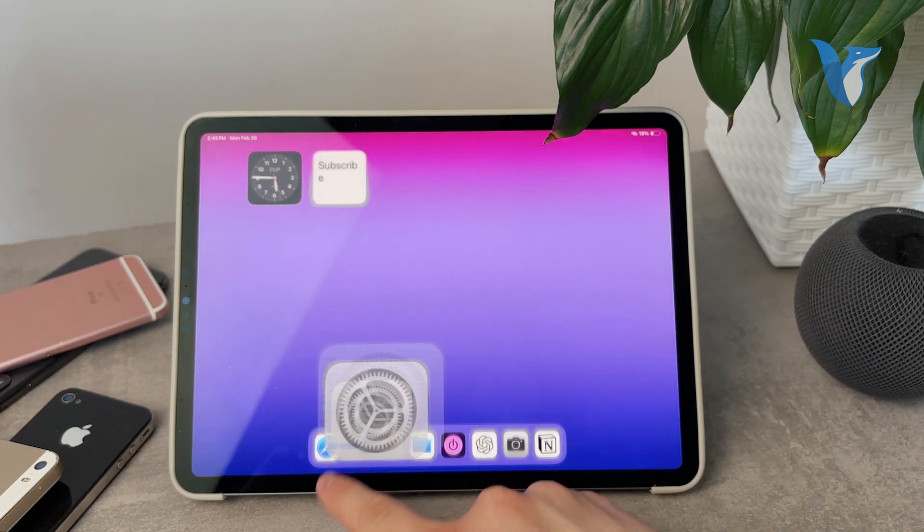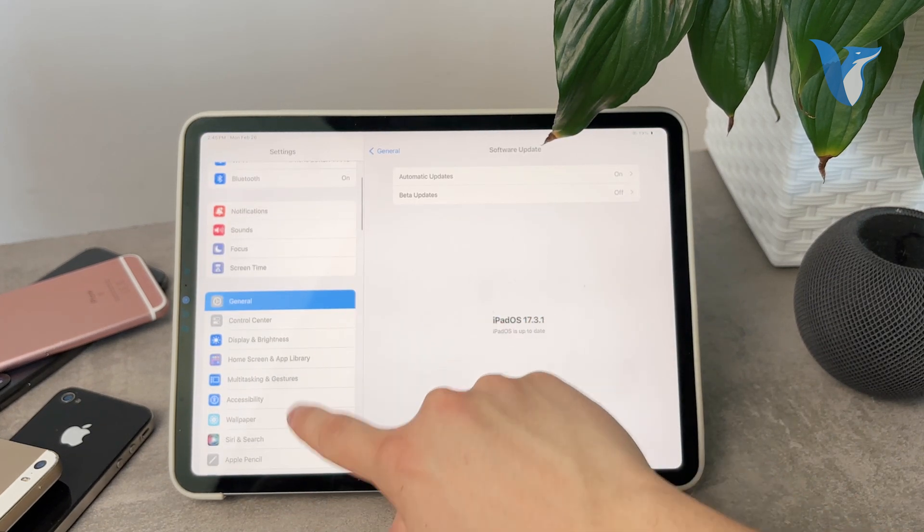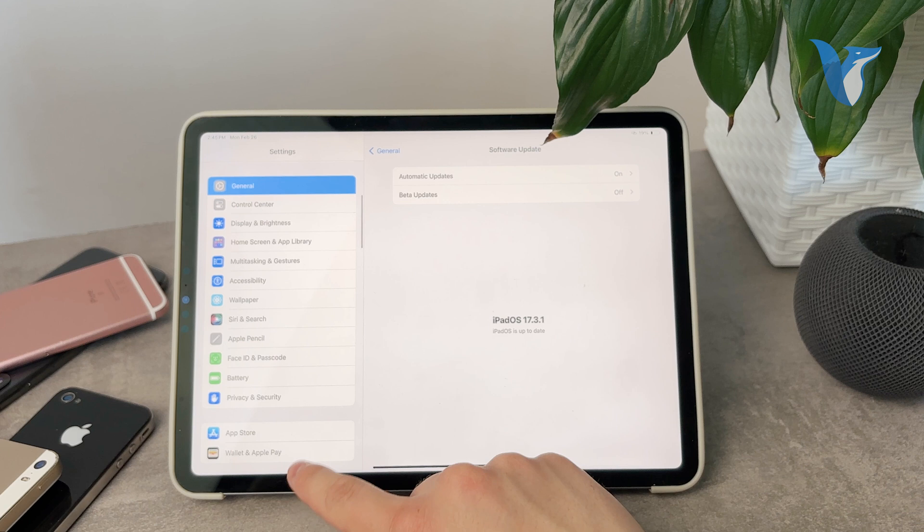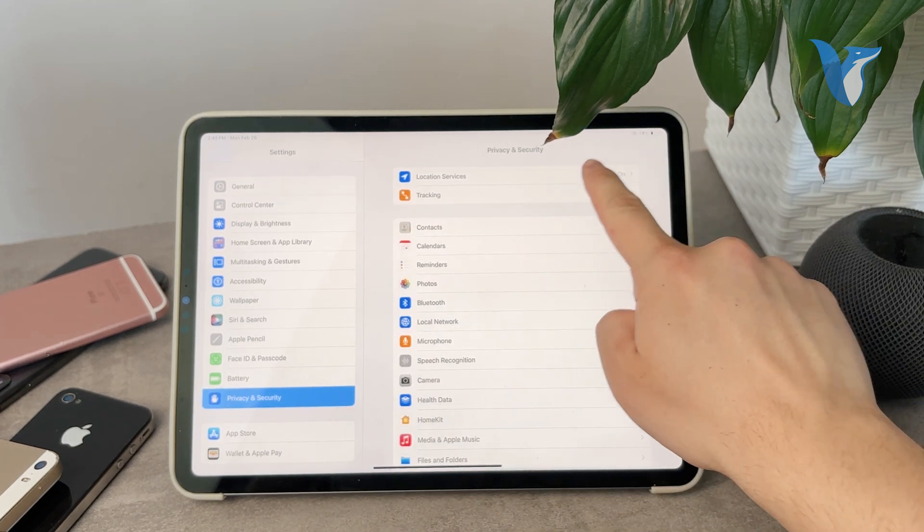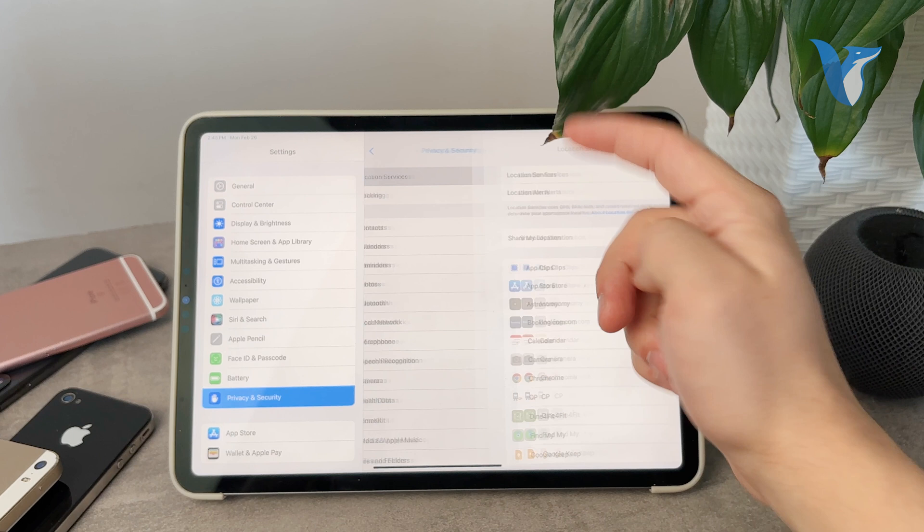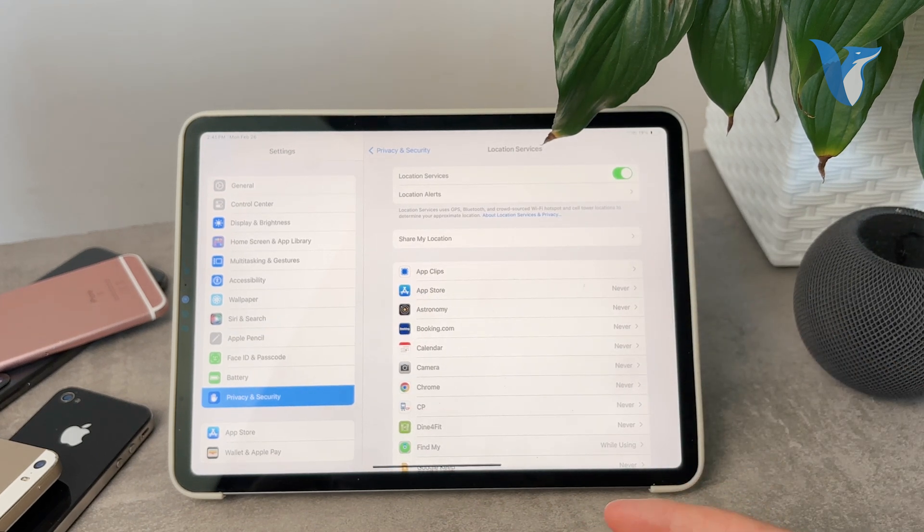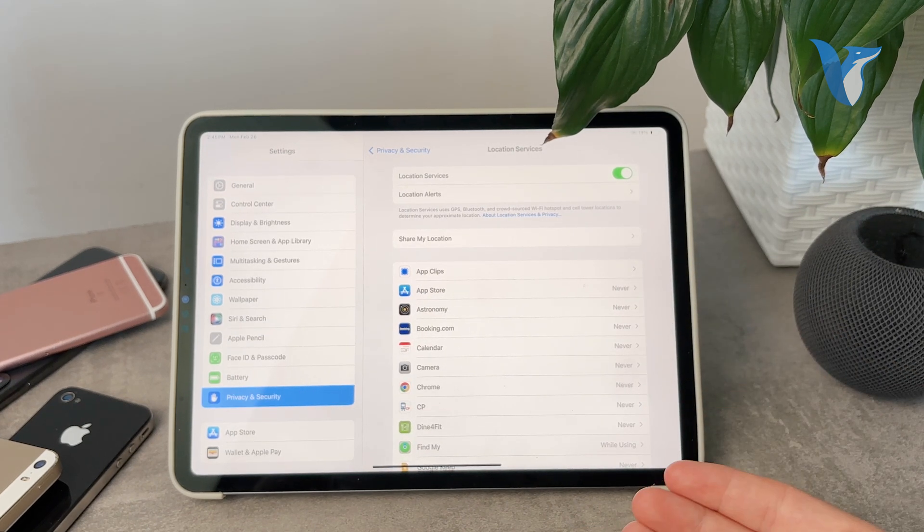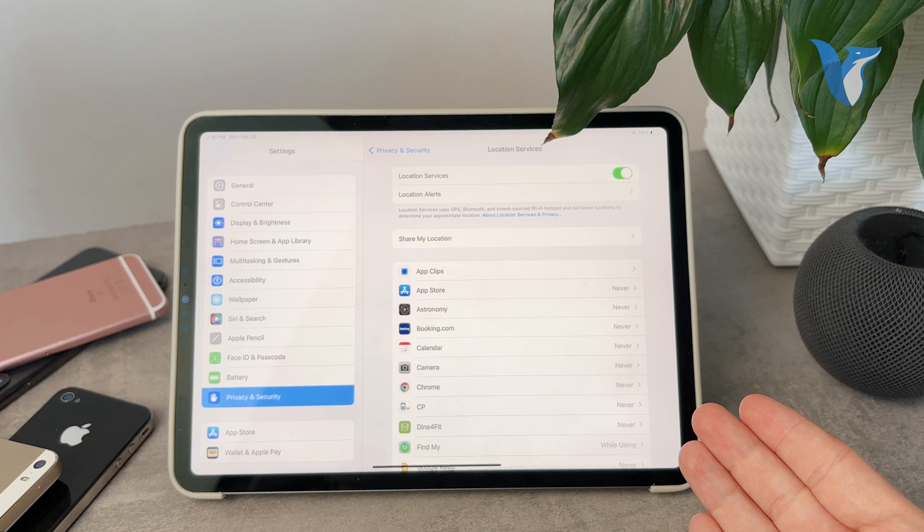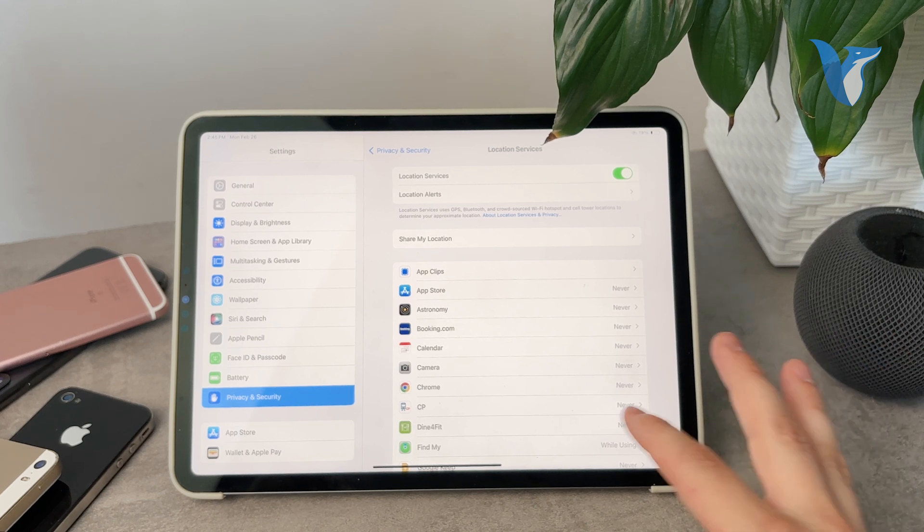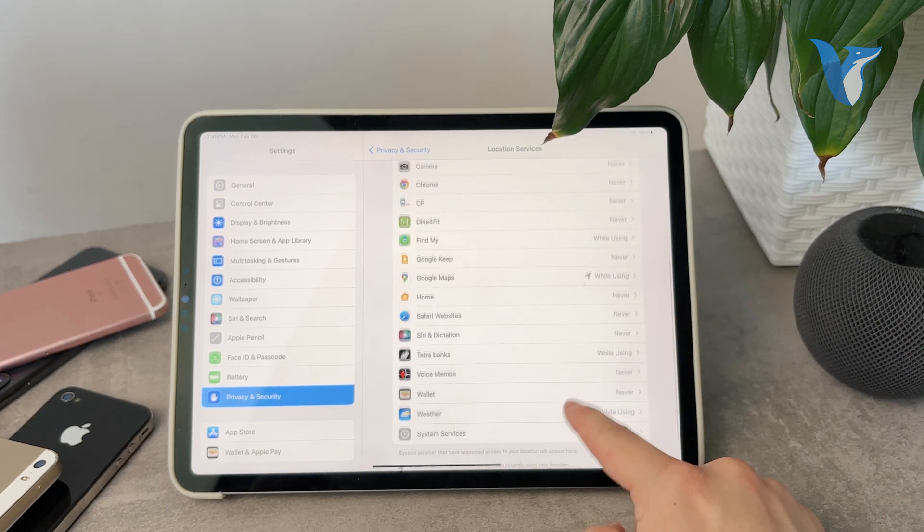So if you open up settings like this, scroll down a bit more and go to Privacy and Security. At the top we have Location Services which should be on because if you don't have that then the iPad doesn't even have the option to track you. So make sure to keep it turned on.